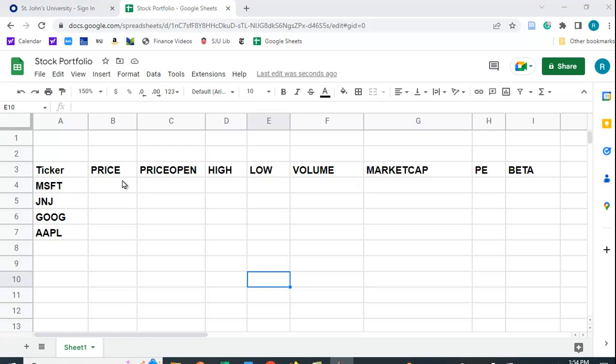Perhaps you'd like the price, the open price, the volume, the market cap, PE, and beta. These are what are referred to as attributes in the function we're going to use called Google Finance.